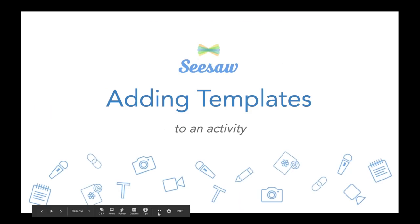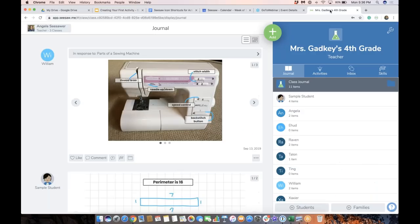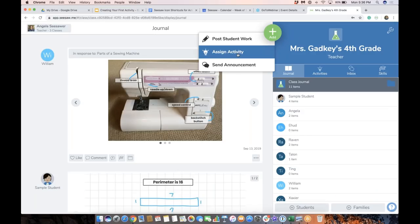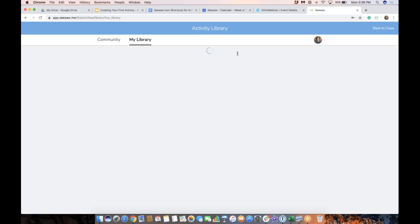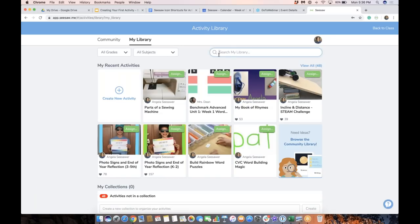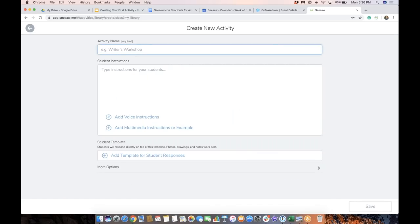So what I'm going to do right now is go into our Seesaw class. I'm signed in as a teacher. I'm going to tap the green add button and assign activity. This brings me right into my personal activity library, and I'm going to create a new activity.